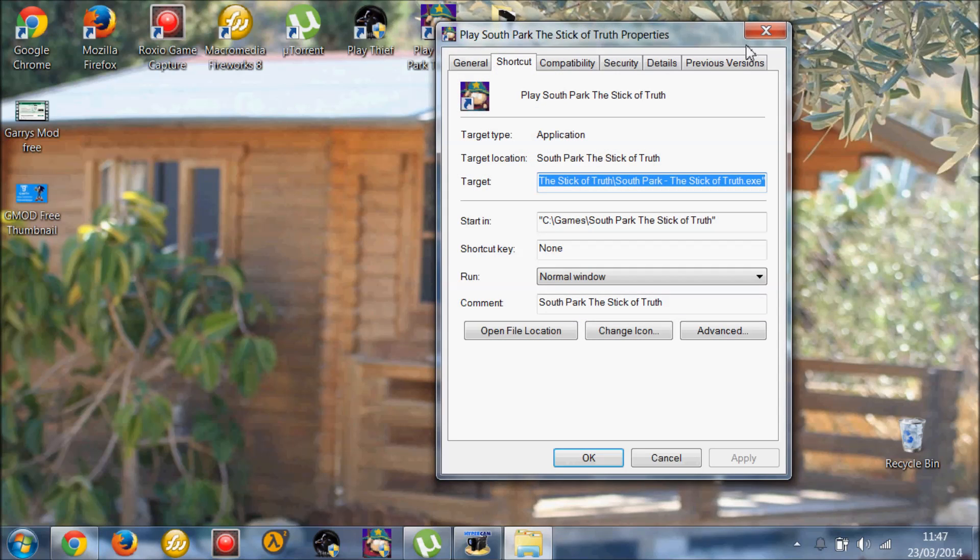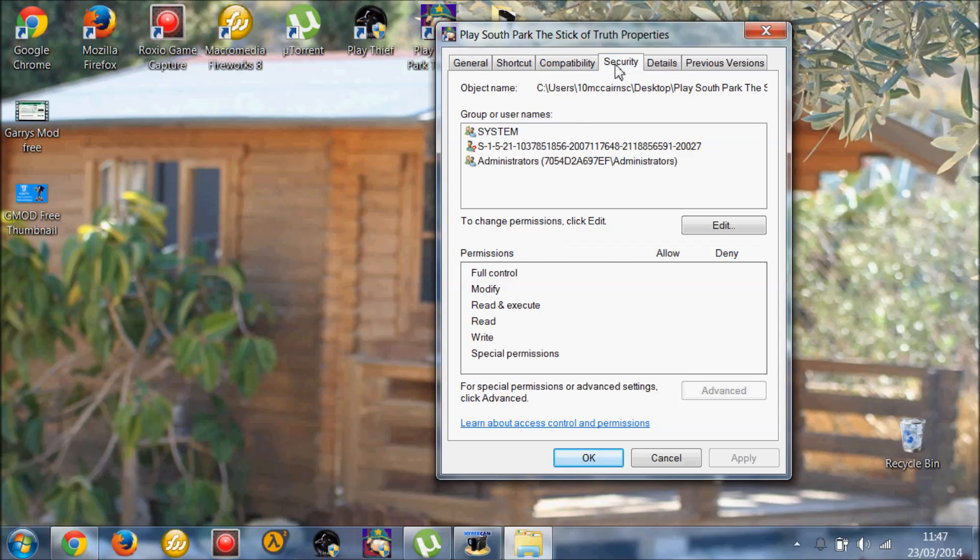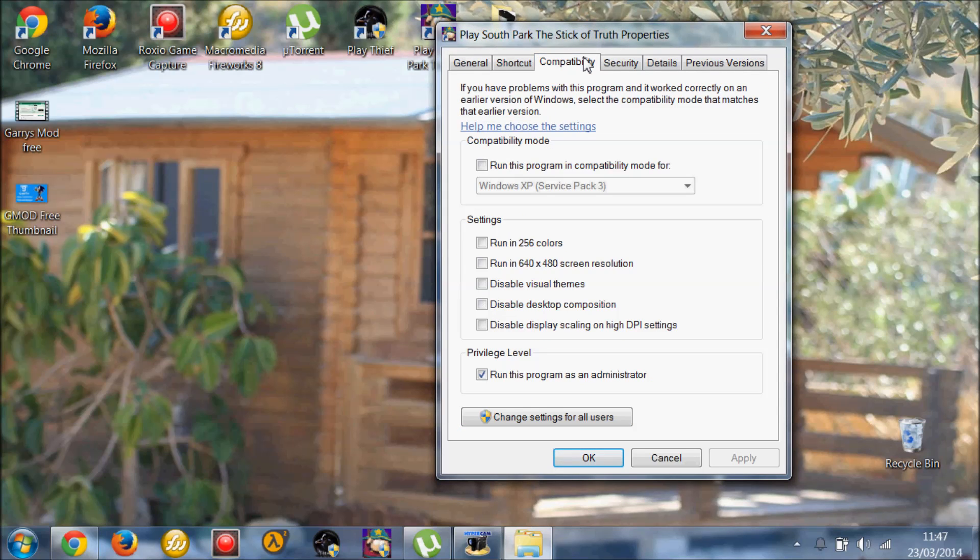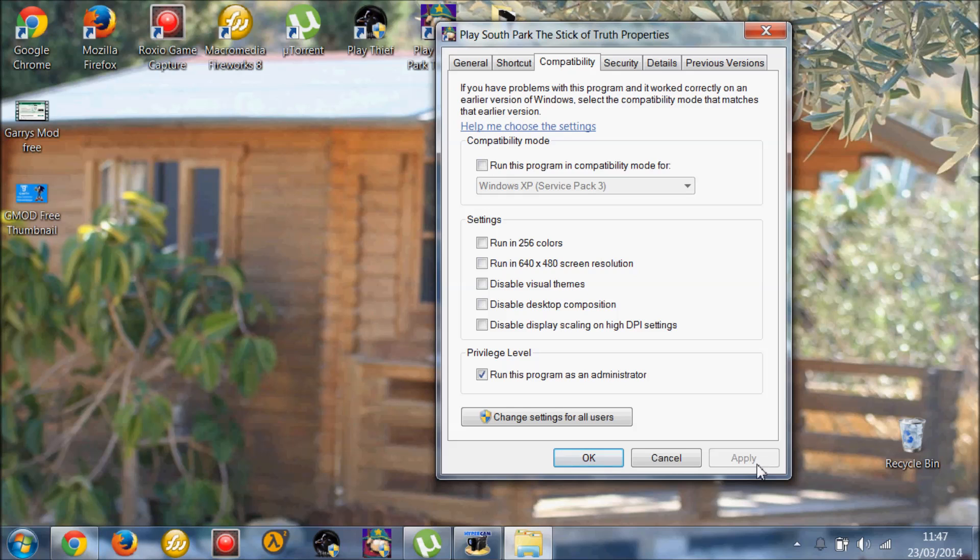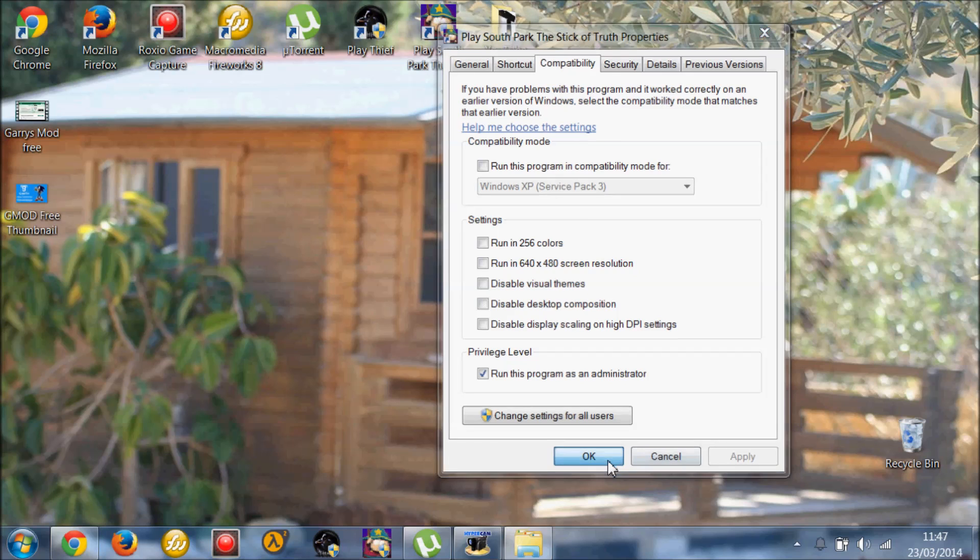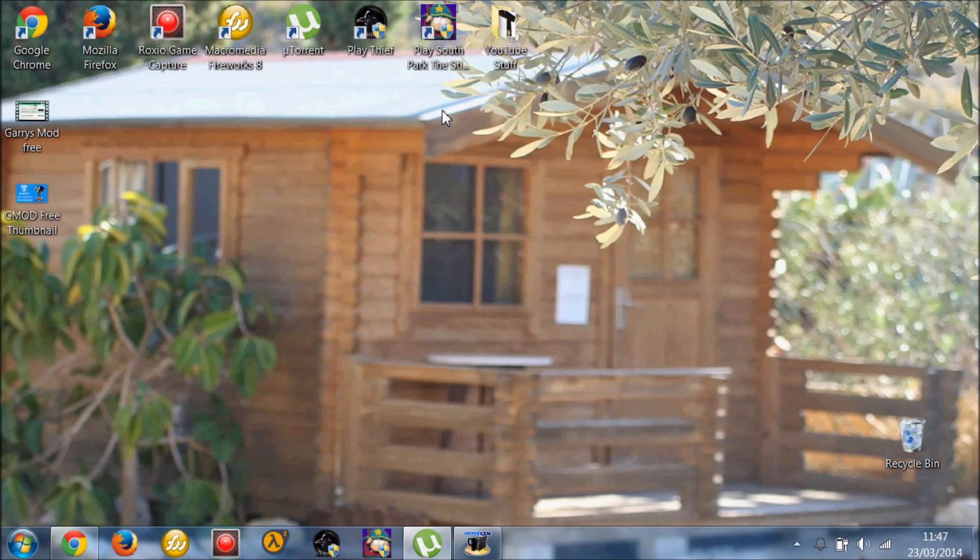Properties. And then you want to click, I don't know where it is. There you go. Compatibility. Now run this program as an administrator. And that basically makes it 100% safe, and allows you to play the game.